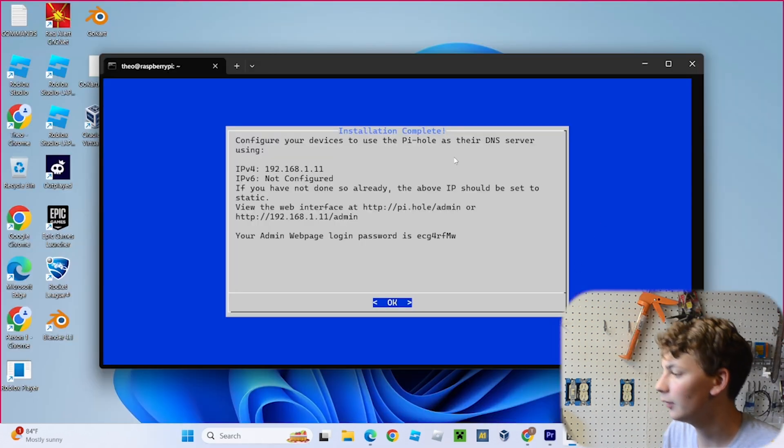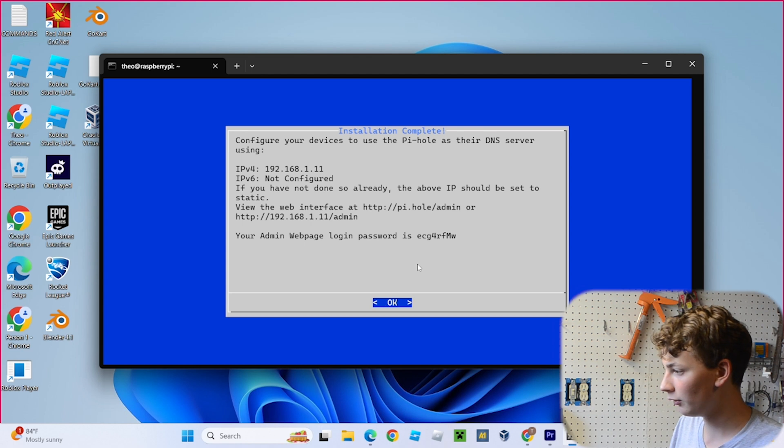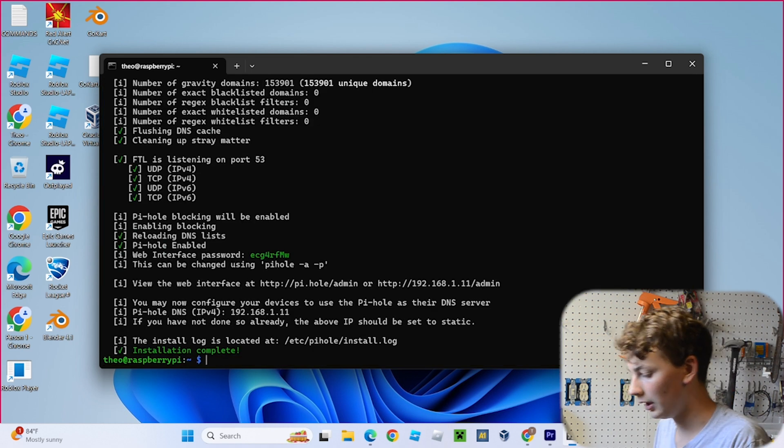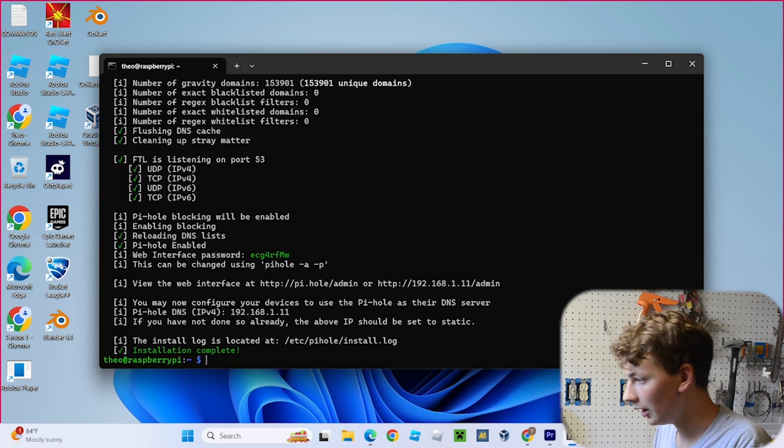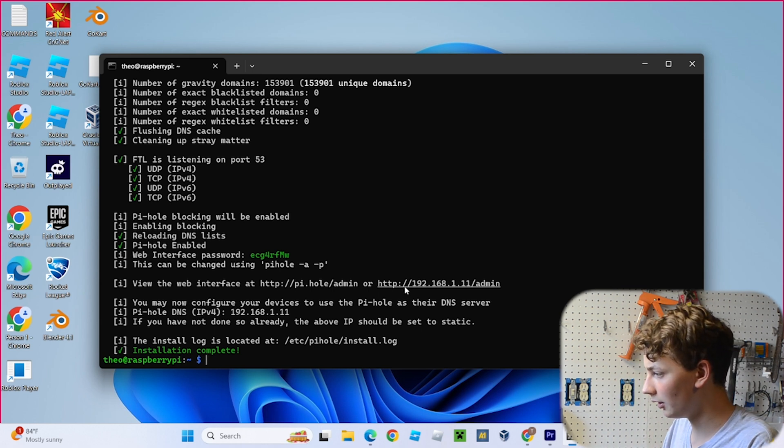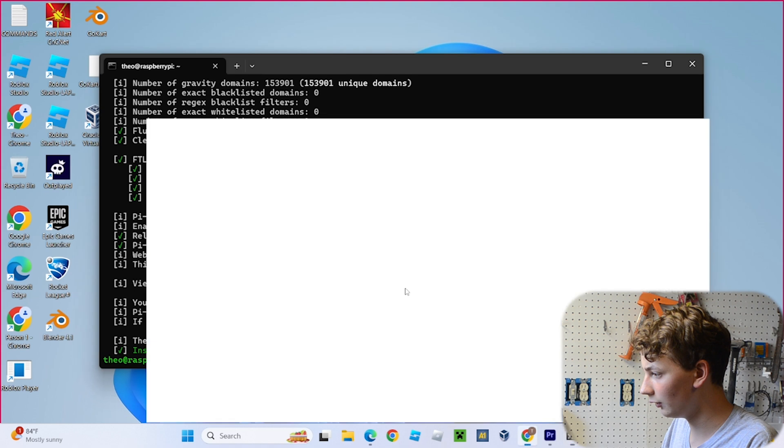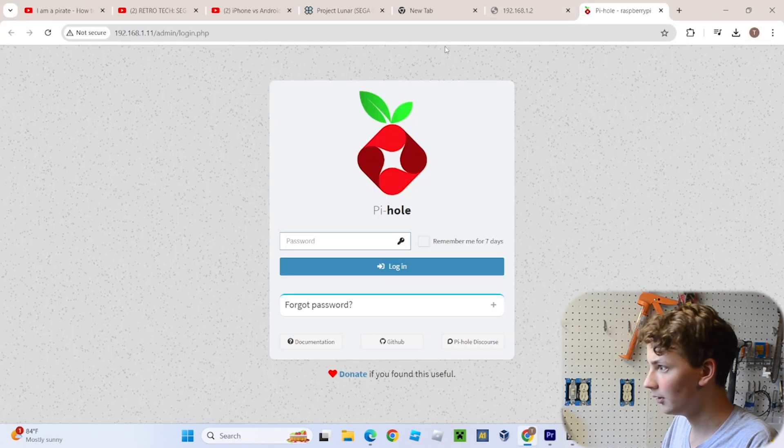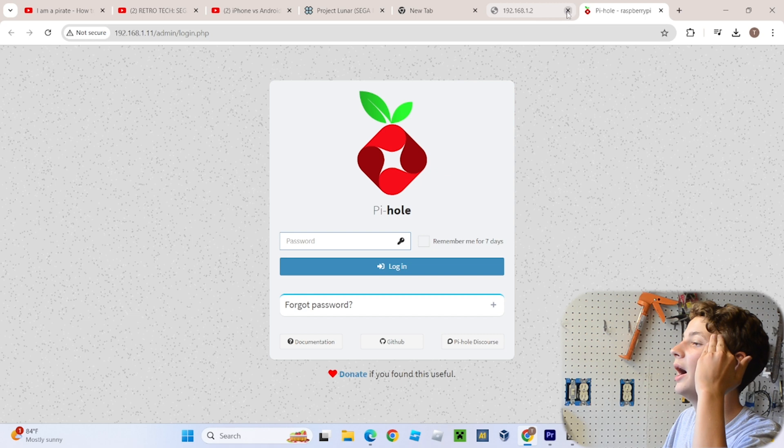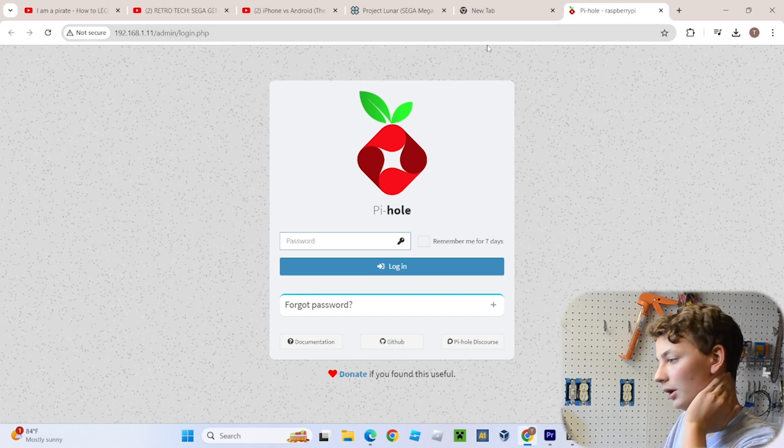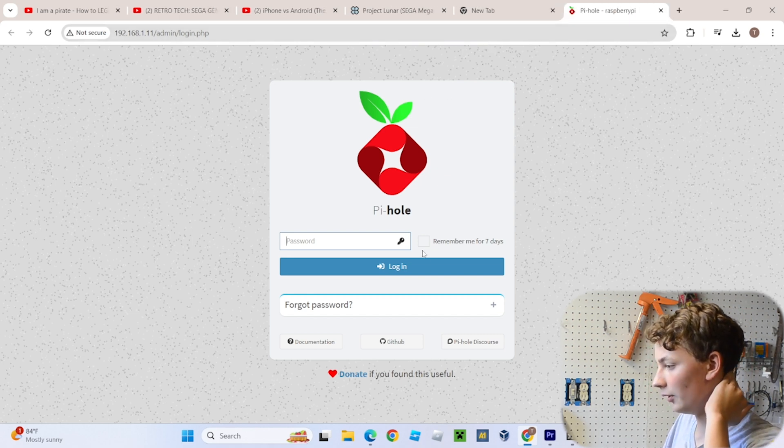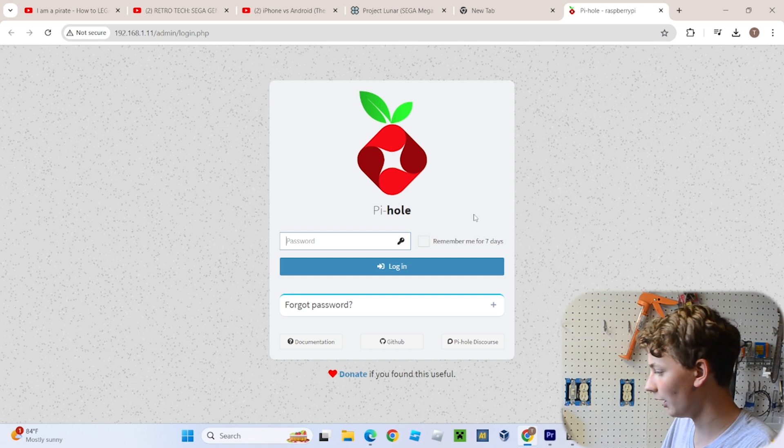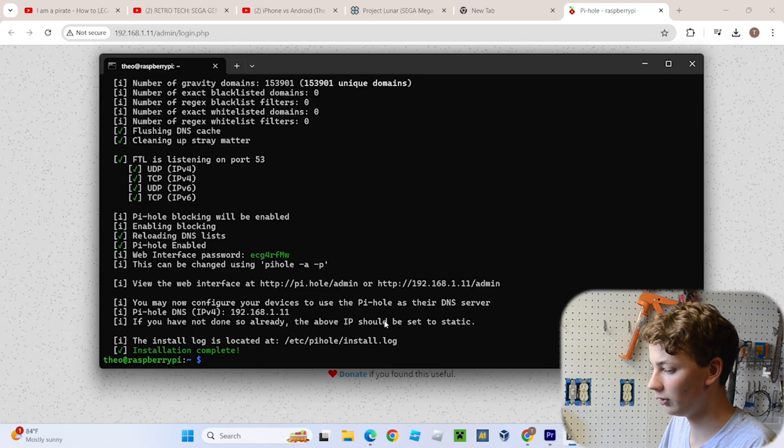All right, and once that's done, you should see a screen that looks like this. Hit OK, and the installation is complete. So now we can go and click on this link right up here, and that will take us to the Pi-Hole login page. Now it gave us a password, but it was a really complicated one that nobody remembers, so let's change it.